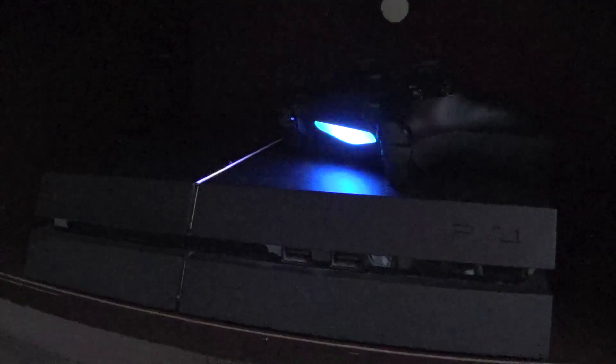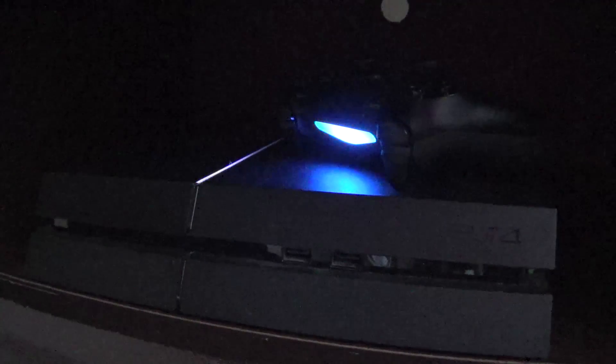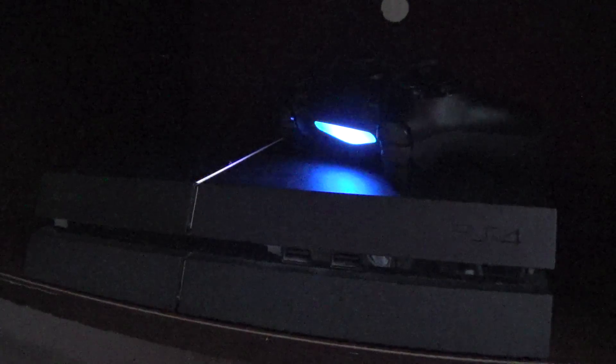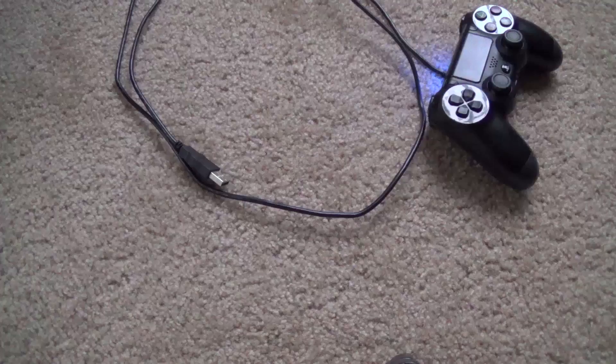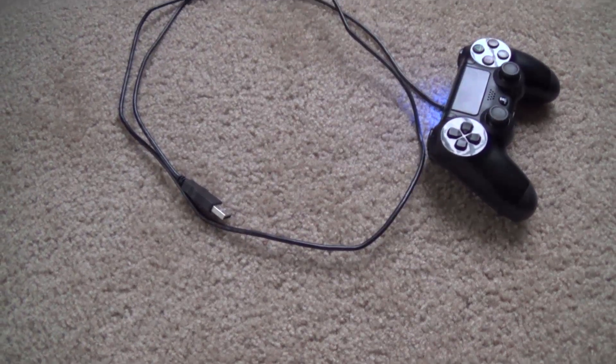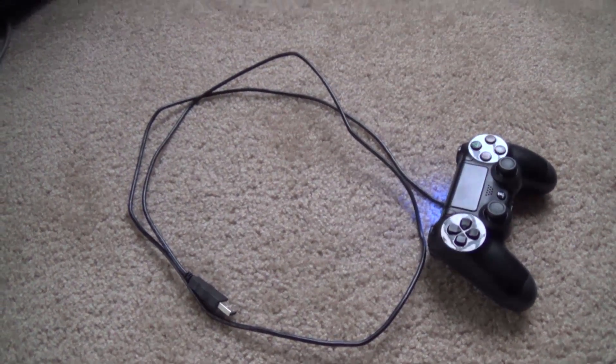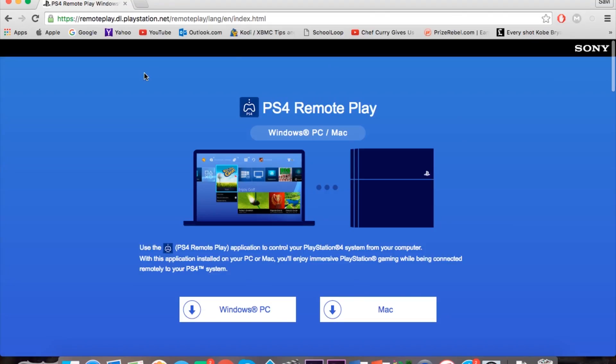Hey guys, it's Viddyz4U and today I will be showing you how to play your PS4 on your Mac or PC. First thing you want to do is get a USB cable and your PS4 controller.